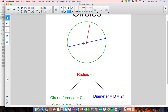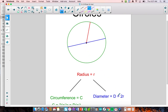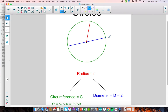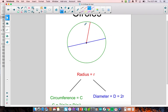Diameter goes across the circle but passes through the center. The diameter is always two times the radius — if you were to rotate the radius down, it would be exactly half. You also have the distance all the way around the circle, which is kind of like the perimeter of the circle, and that's called your circumference.